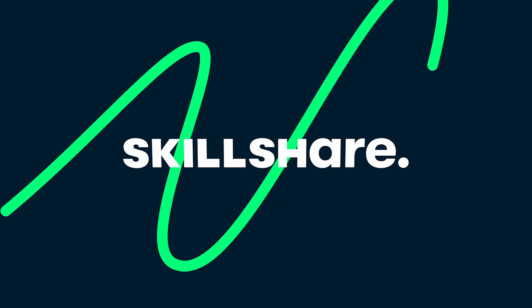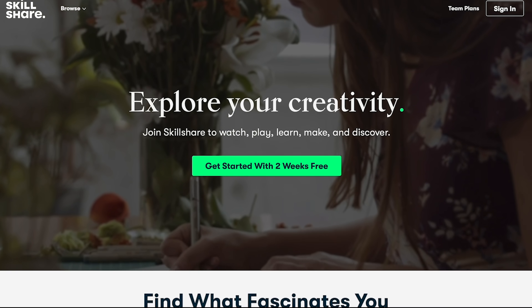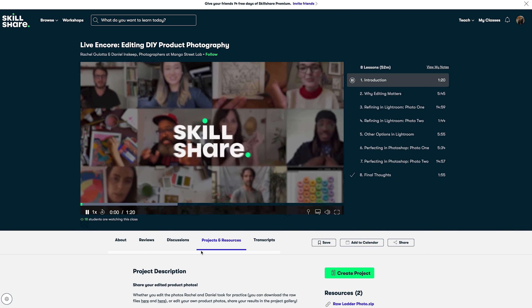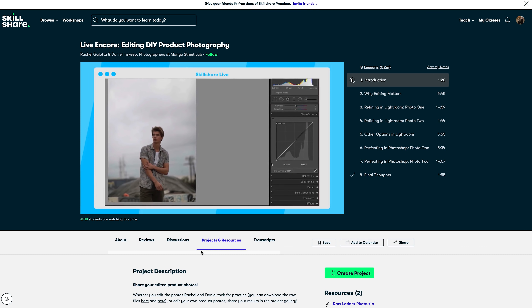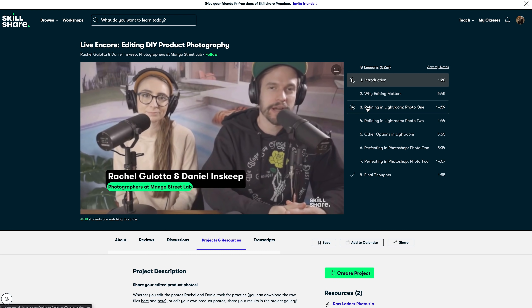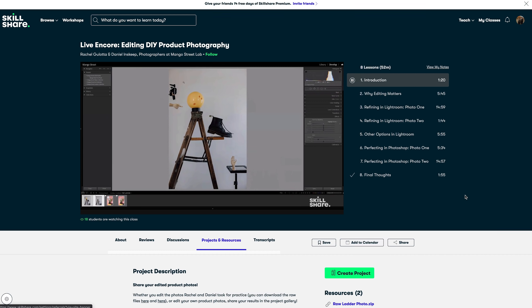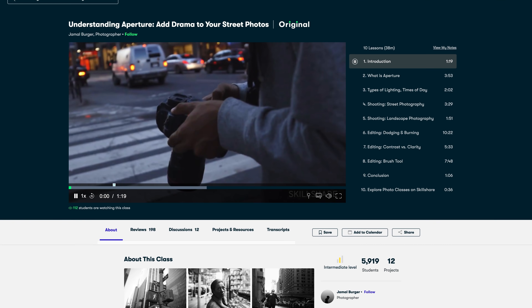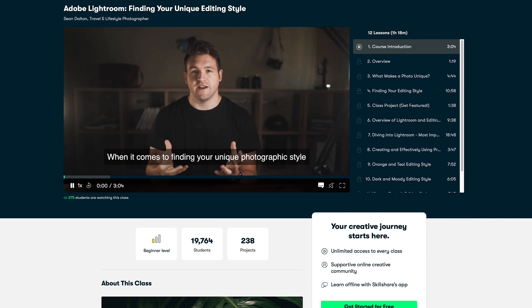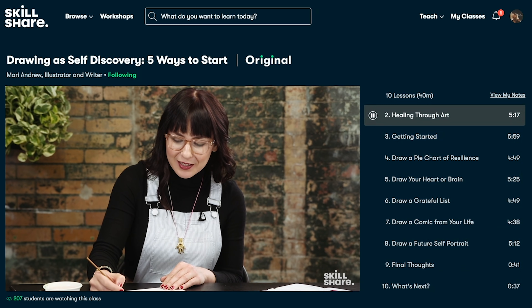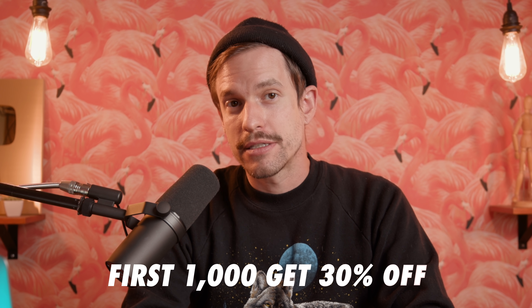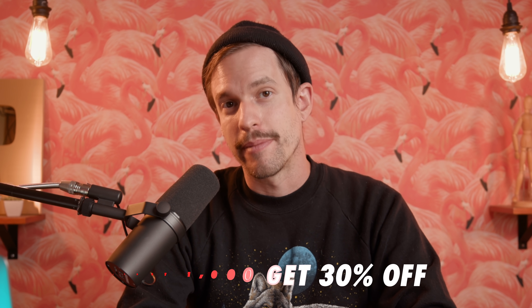I want to tell you about the sponsor of today's video, Skillshare. Skillshare is an online learning community for creative and curious people with thousands of classes covering photography, video, design, and a whole lot of other cool stuff. We recently released our own Skillshare class on DIY product photography — if you enjoy our YouTube videos but wish there was more, this class is just that. We also did a live encore going into the editing process for the images we shot in our class. There are also great classes like Understanding Aperture by Jamal Berger, and finding your unique editing style by Sean Dalton. Most classes are under 60 minutes, and a premium membership is less than $10 a month with an annual subscription. The first 1,000 subscribers to click the link in the description will get 30% off an annual premium membership.